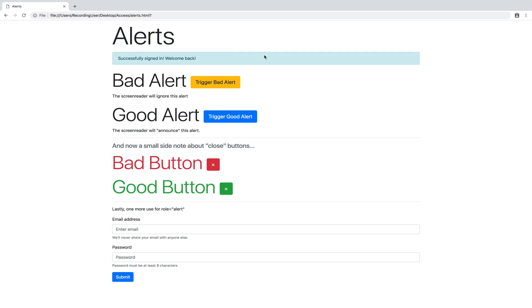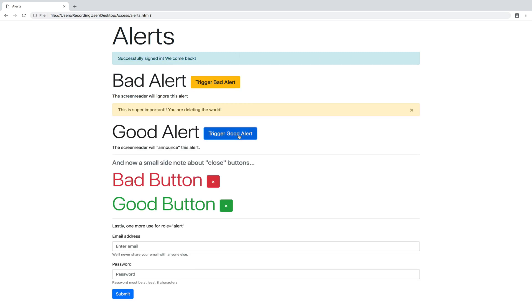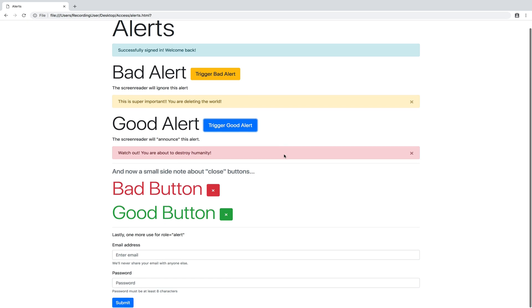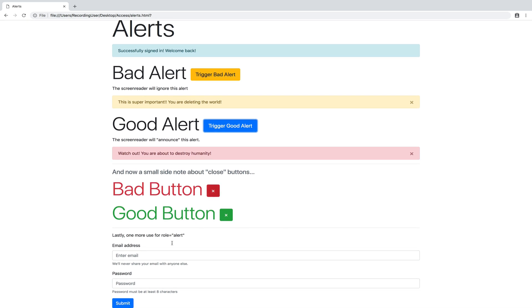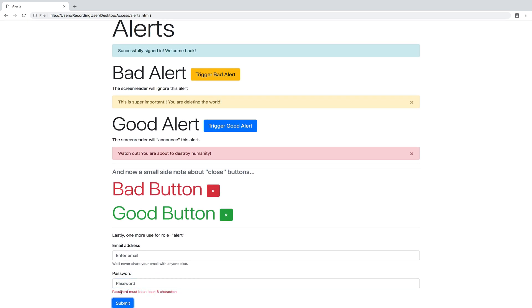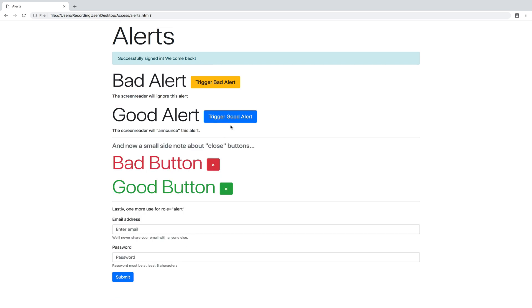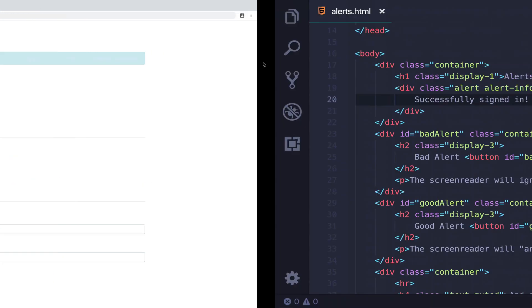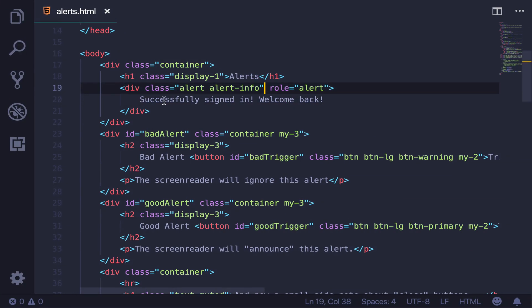Anytime we use that attribute role equals alert on an item, it's going to be read immediately or almost immediately to the user. So it tells them right away. So on this site, I have an alert that's already there when the page loads. I have some that will appear as we click. I have some information on buttons. We have an alert that appears when I try and submit a form. But let's just start with this simple one that is on the page. When the page loads, it says successfully signed in, welcome back.